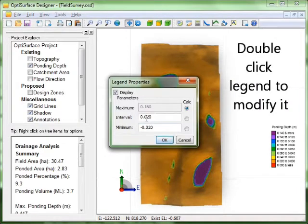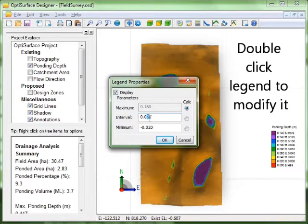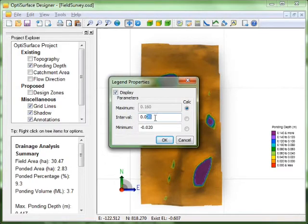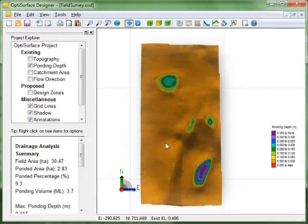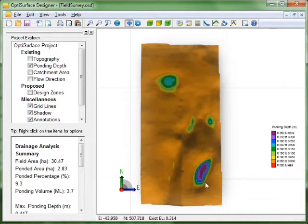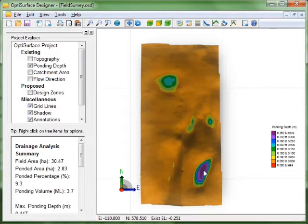We can change that scale to something different if we wish. To get a better feel for the ponding. So this is the deepest ponding point here. Over a foot. And there's a few other points here.